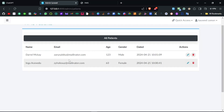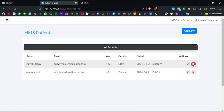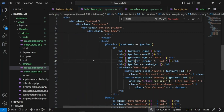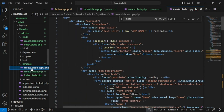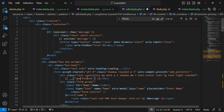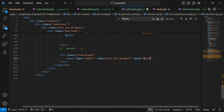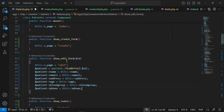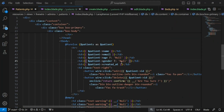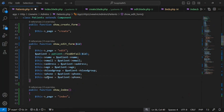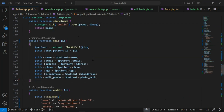Checking the delete functionality — confirmed, the patient is deleted. Now moving to edit: I'll duplicate create.blade.php and rename it to edit.blade.php. This will be 'Update Patient' with a save button. When clicking edit, the showEditForm method is called, which sets the page to 'edit' and populates the variables, including the edit photo path.